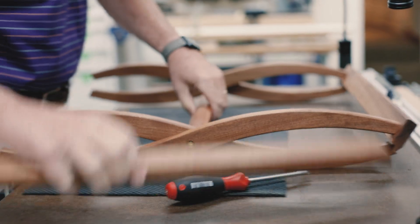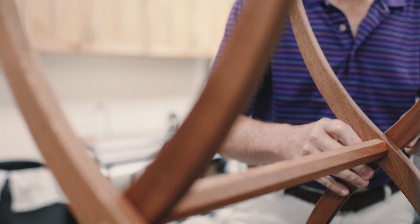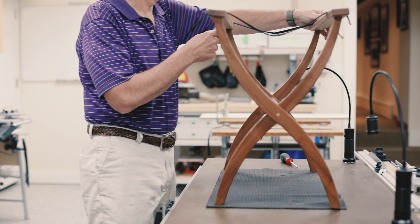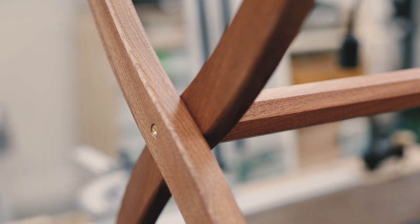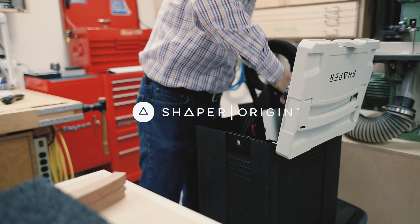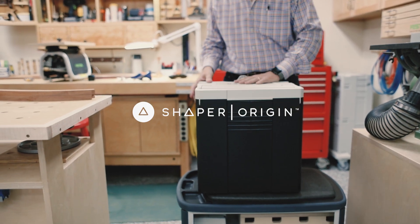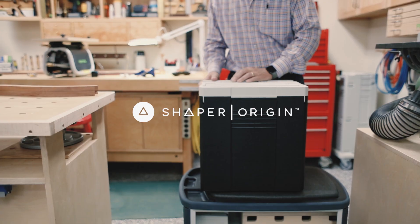I do a lot of furniture and things with arches. I'd want to do a lot more inlay, and a tool like Origin is really I think great for those kinds of capabilities.